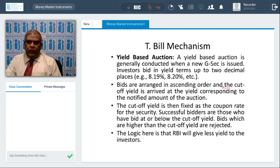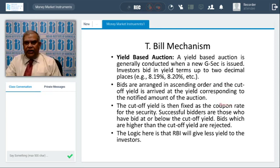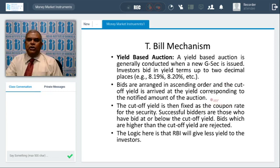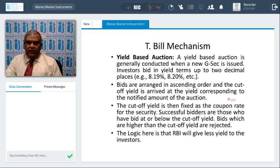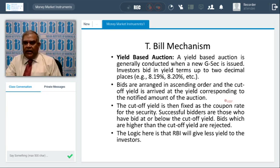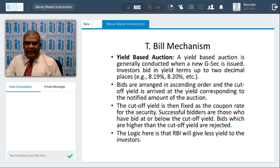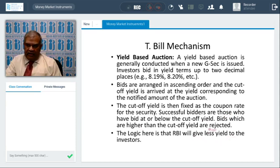In yield-based auctions, bids are arranged in ascending order and the cutoff yield is arrived at the yield corresponding to the notified auction amount. For example, if RBI comes out with 200 crores, all yields are arranged in ascending order; where it matches 200 crores, that is the cutoff yield. The cutoff yield is then fixed as the coupon rate for the security. Successful bidders are those who bid at or below the cutoff yield; bids higher than the cutoff yield are rejected. The logic: RBI gives less yield to the investor, while in price-based auctions, it recovers more price.